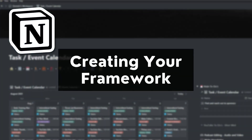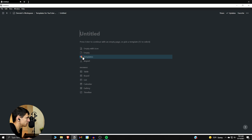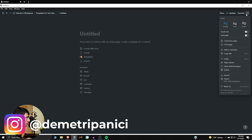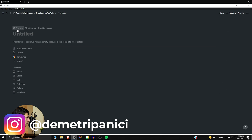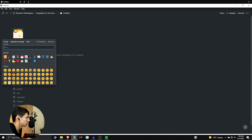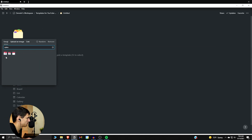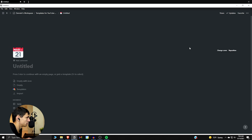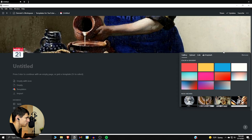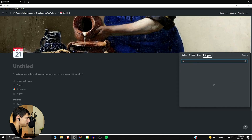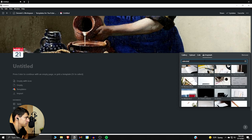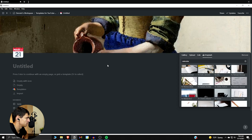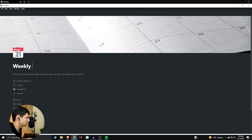I'm just gonna make a page here and get my little template action going on for you guys. Let's go into this — make it full-width, add a cover image of a calendar as well. So: weekly agenda.